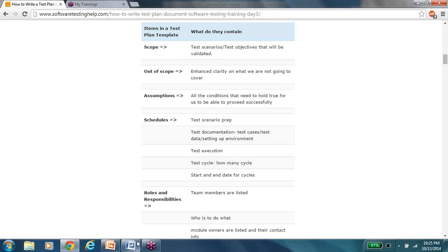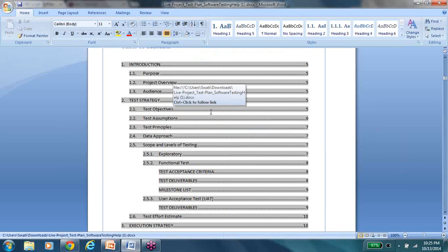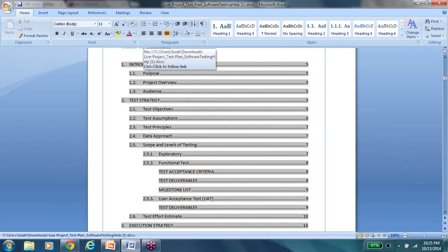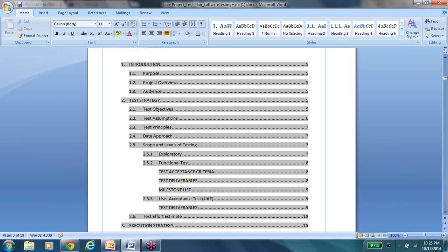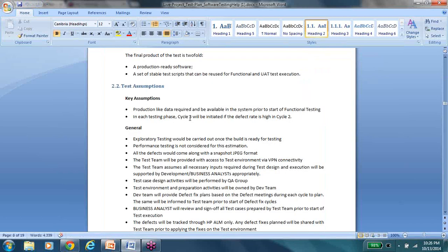The next thing is assumptions. Looking at this document, let me show you a few examples of what kind of assumptions we can make. The introduction covers the purpose of the project, what the project is about, and who the document is intended for. Then comes the test strategy — what you're going to test and how you're going to test it, which is very specific to the application under test. For example, one assumption states that production-like data is required and available in the system to start functional testing.